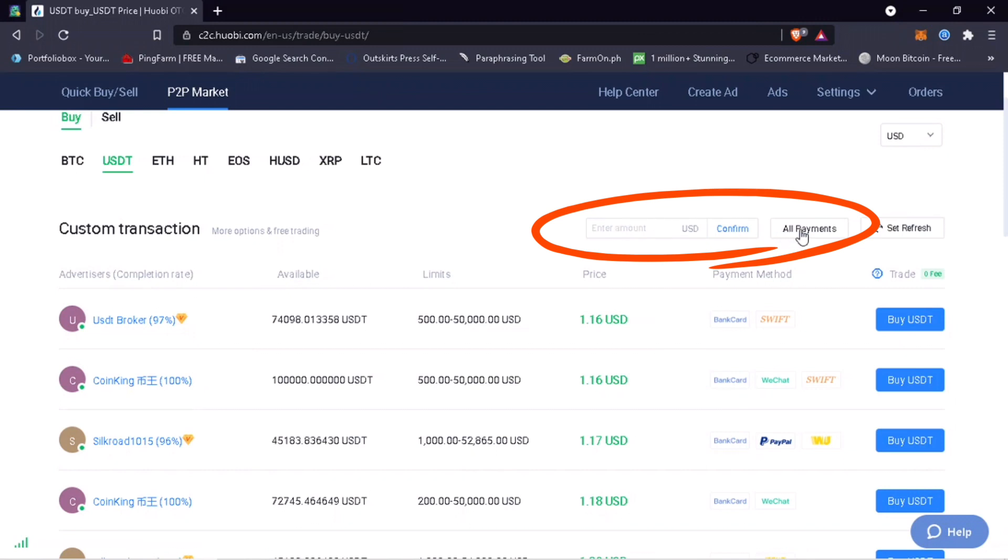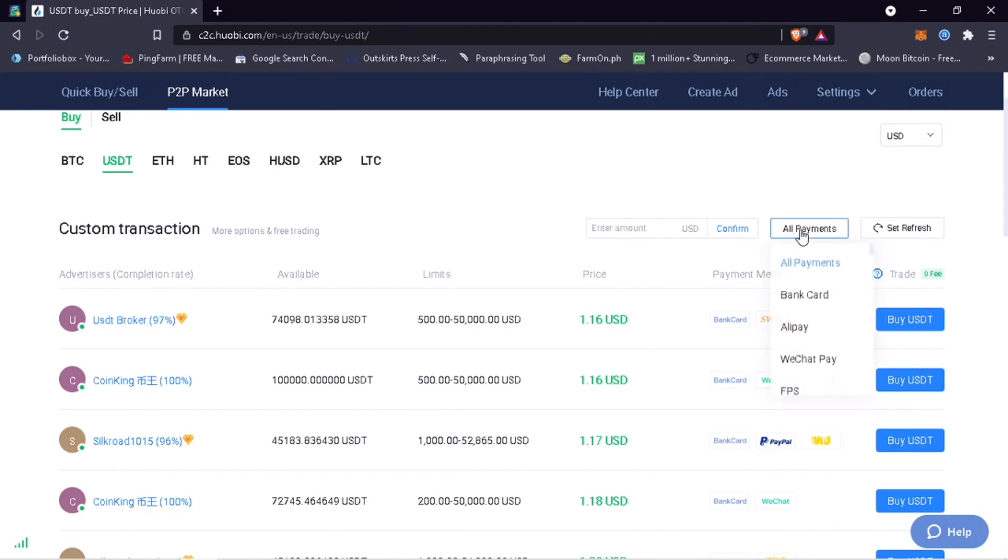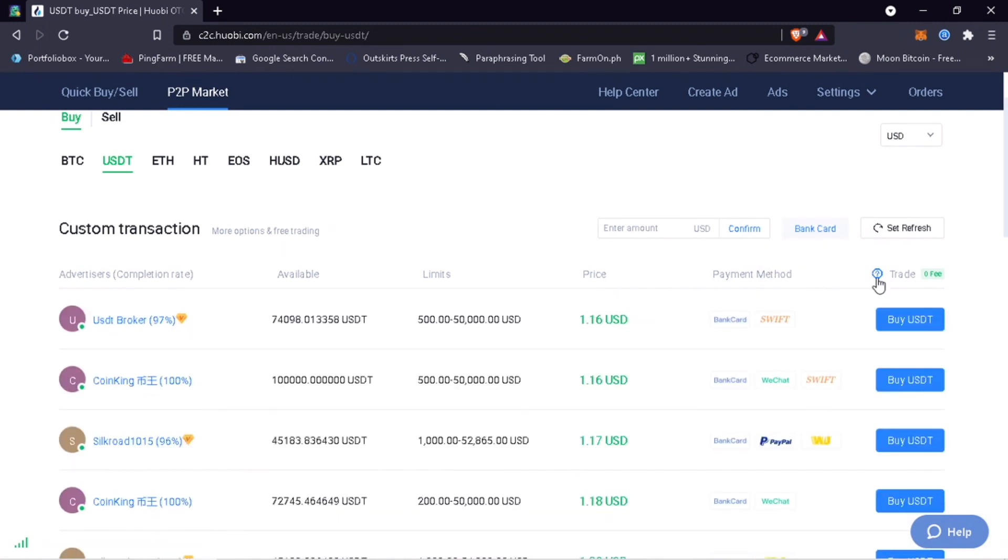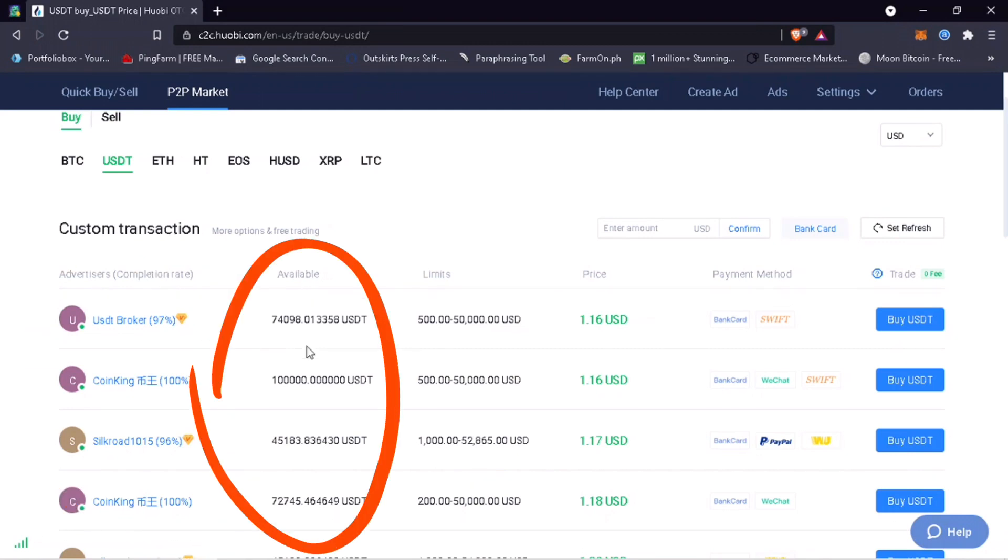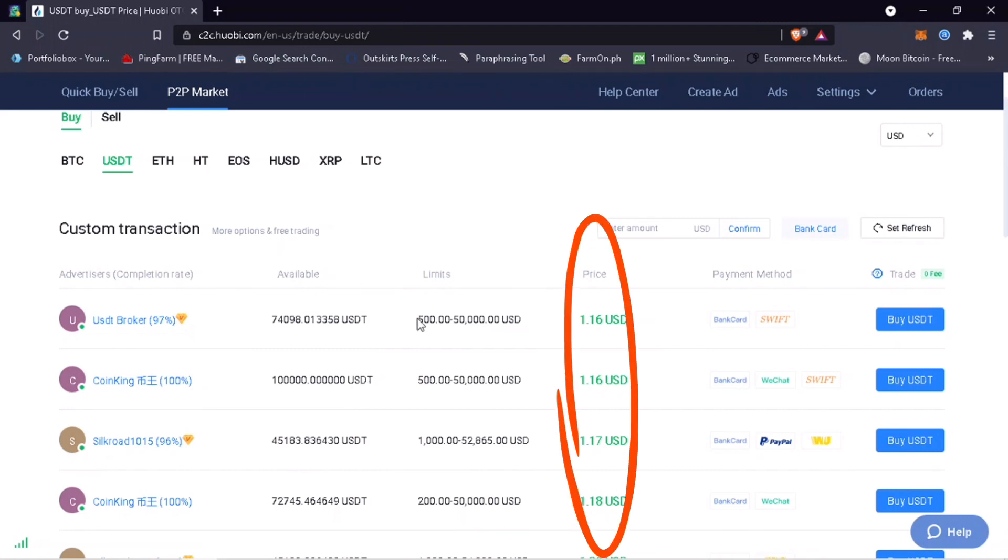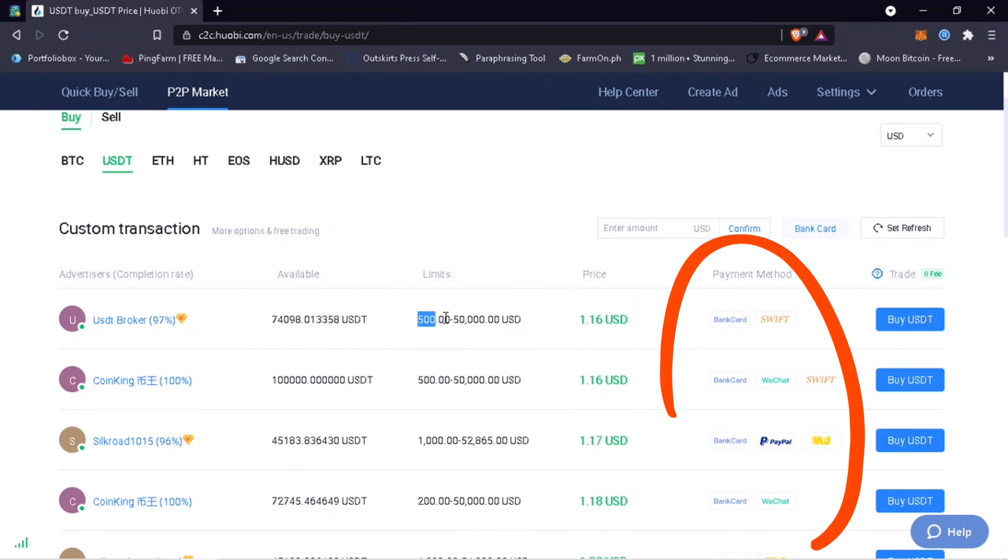Select the payment method you want to use for the transaction. Huobi P2P comes with zero percent trading fees. Right now, you see here the list of advertisers, their available fund, limit order, the price, and their supported payments.